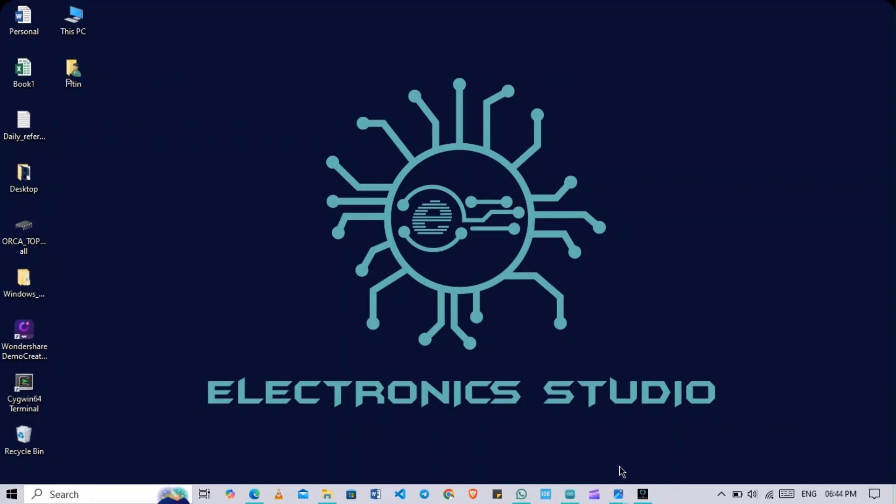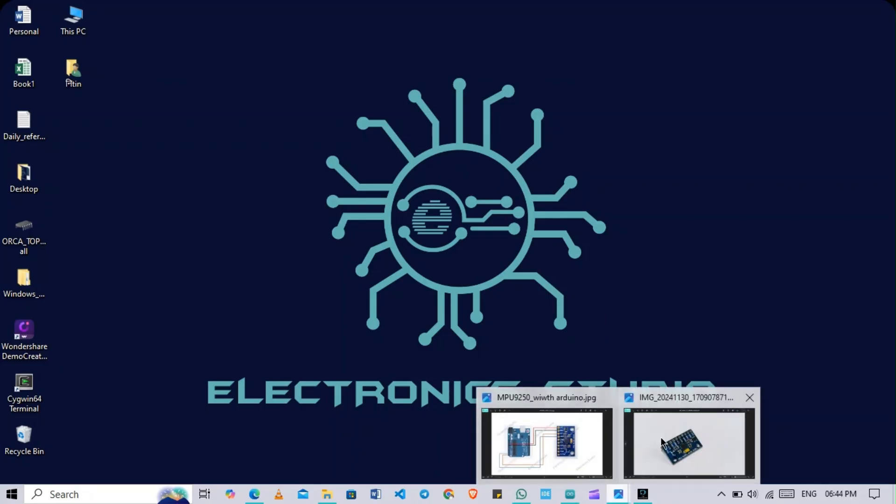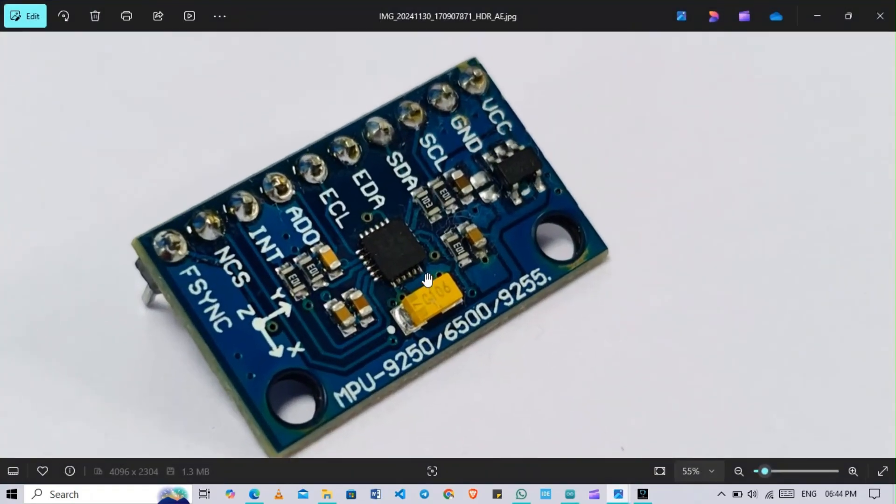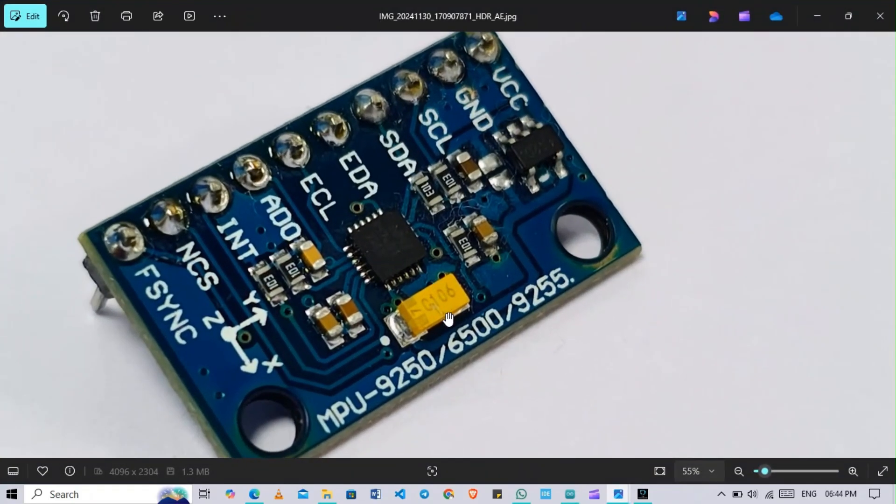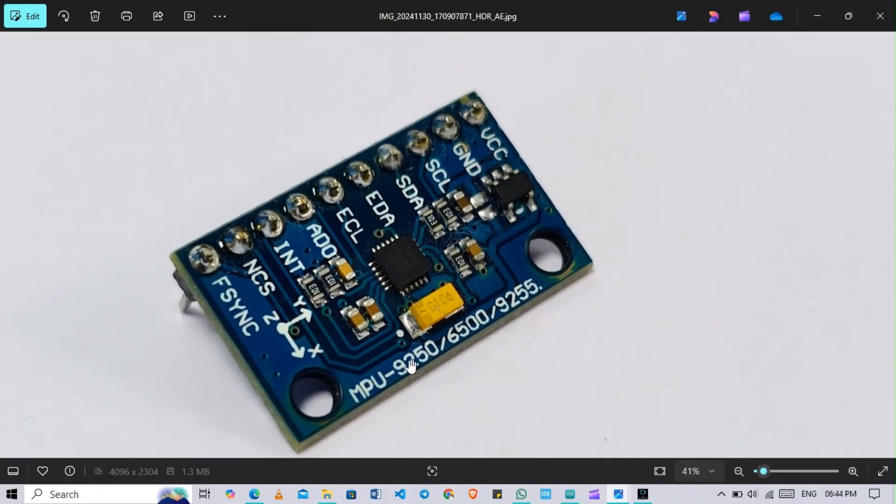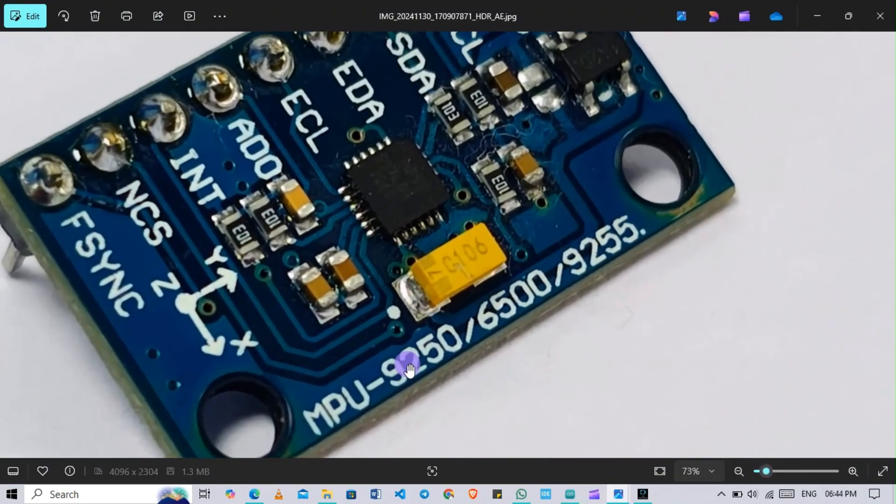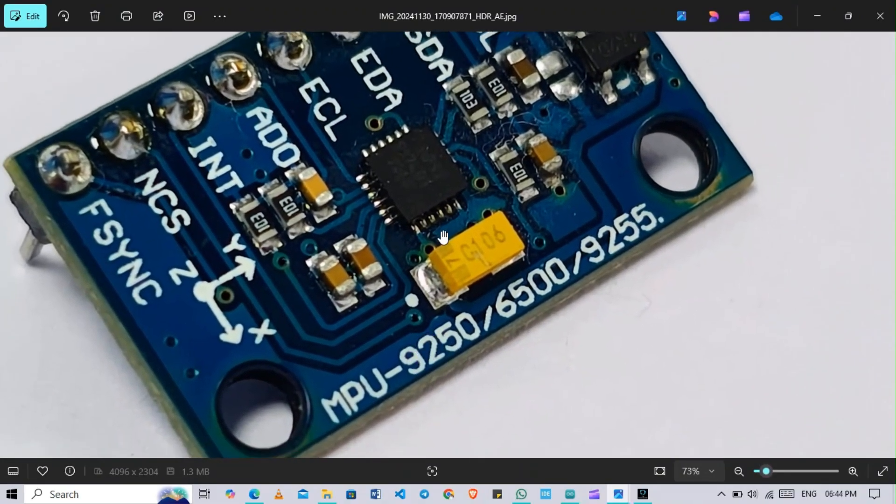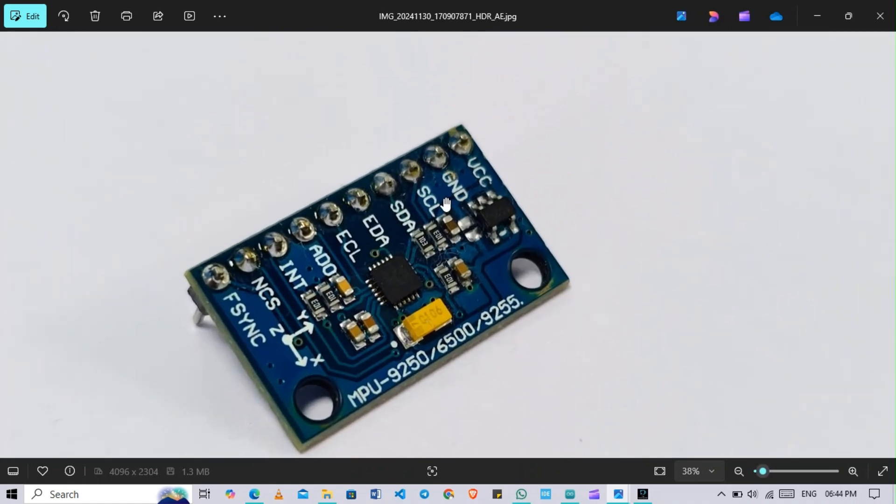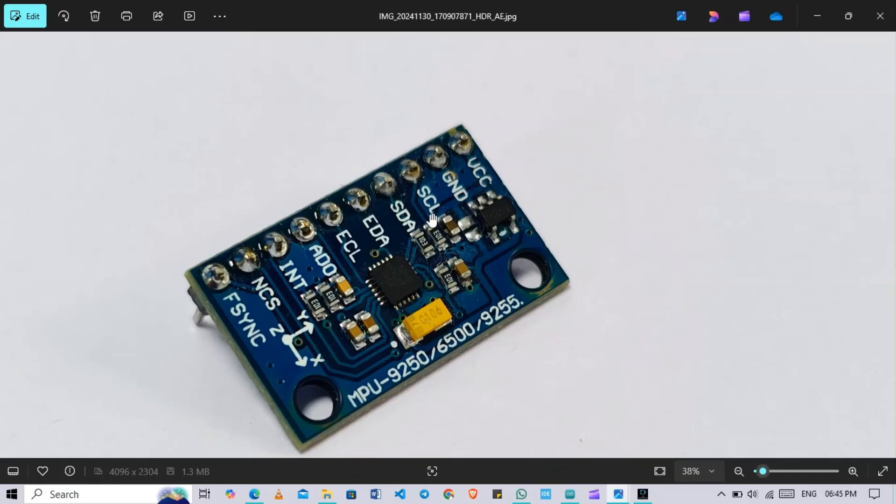Before we start, I want to show you which sensor we are going to use. This is our MPU-9250 sensor. Here you can see this is our 9250 sensor based on I2C and SPI protocol. Regarding all the pins configuration, I will mention a text file in my GitHub page where you can access it. Let's go into the code.